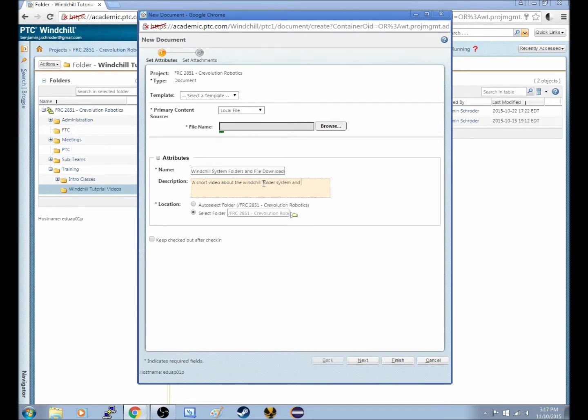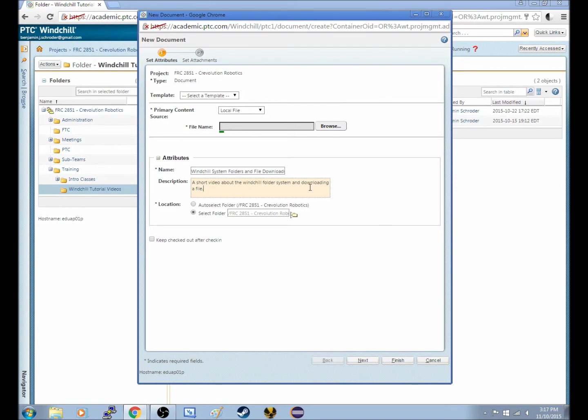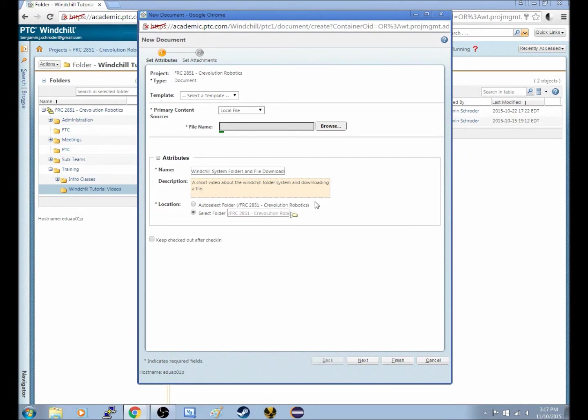And downloading a file. And this will just give anyone who wants to know more about this file, or about the video beforehand, kind of like a YouTube description. It just tells them what the file's about.